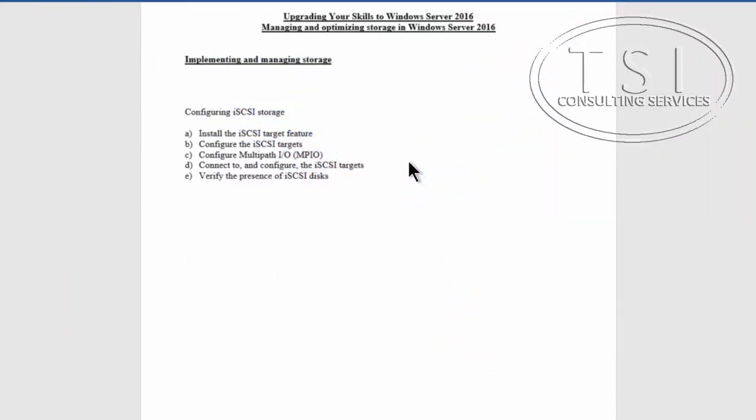Hi, this is David Papkin with TSI Consulting Services. Welcome back to Upgrading Your Skills to Windows Server 2016. In this video demo, Managing and Optimizing Storage in Windows Server 2016, we're implementing and managing storage using iSCSI. We're going to configure iSCSI storage.